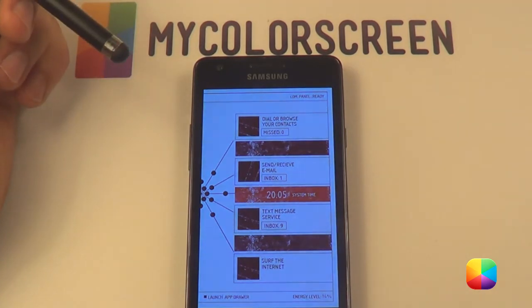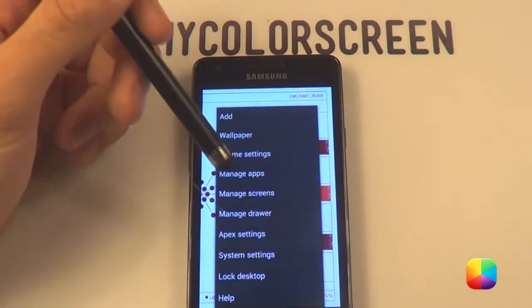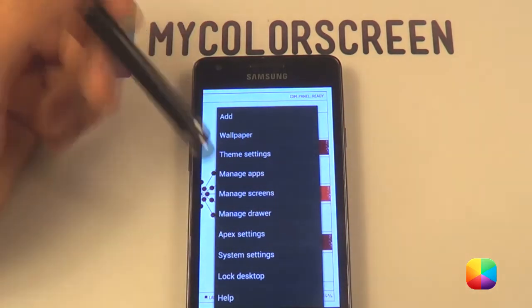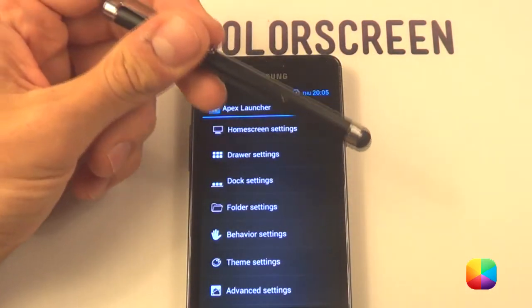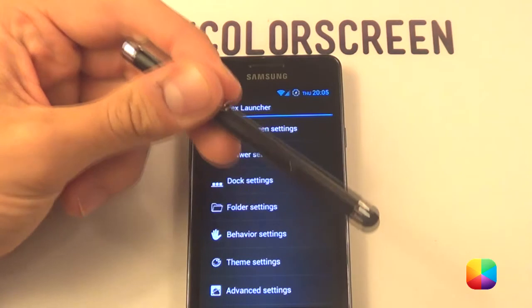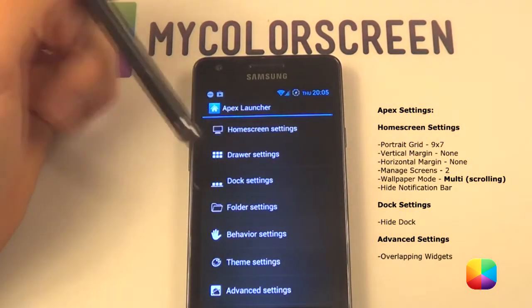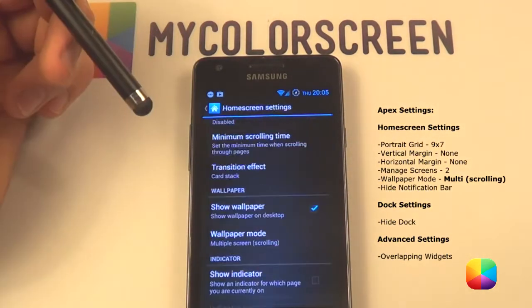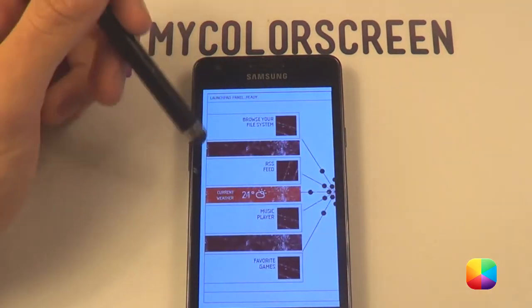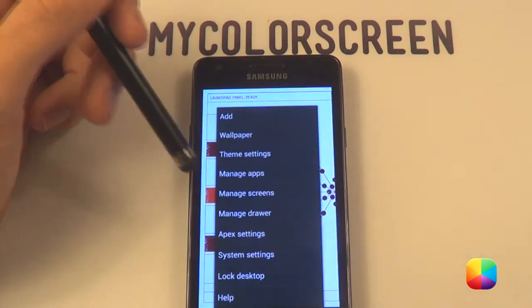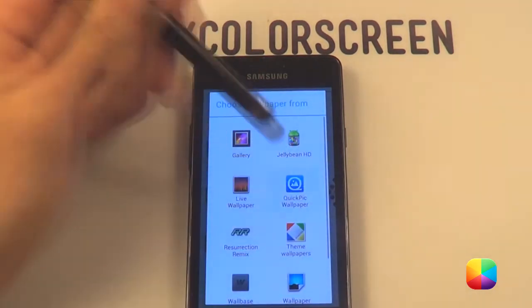Once you have that, you want to install Apex Launcher and go into your Apex settings. Next you want to change all the settings provided from your home screen settings as well as your dock settings.